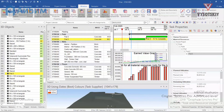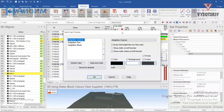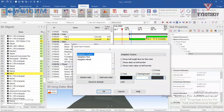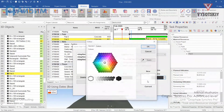If you'd like to change the time scale representation, you can right click over the heading and select Edit Time Scale. For example, I would like to see the days below the weeks, so I'll rearrange it. You can also apply some text overrides,